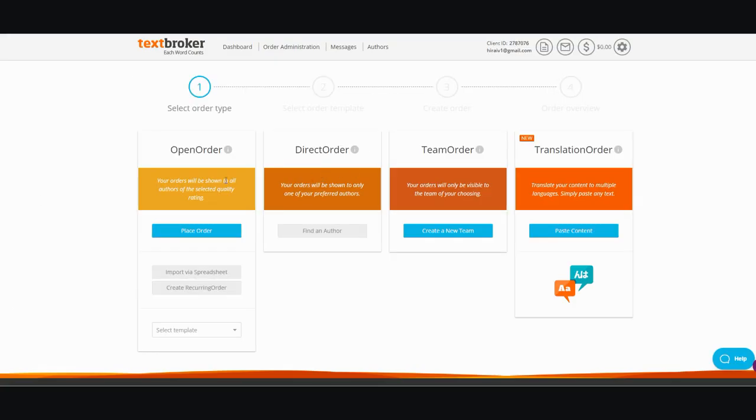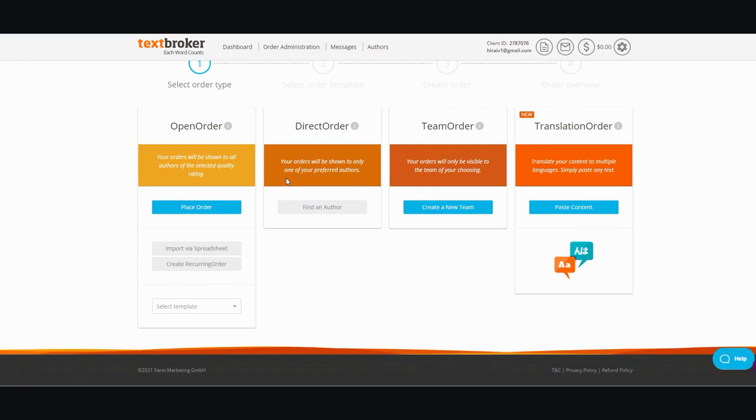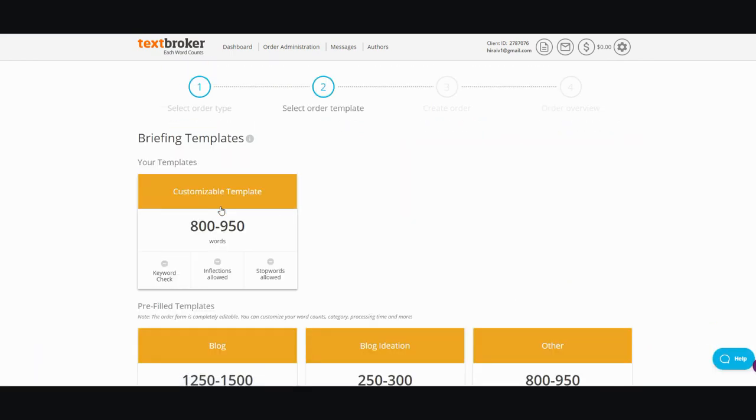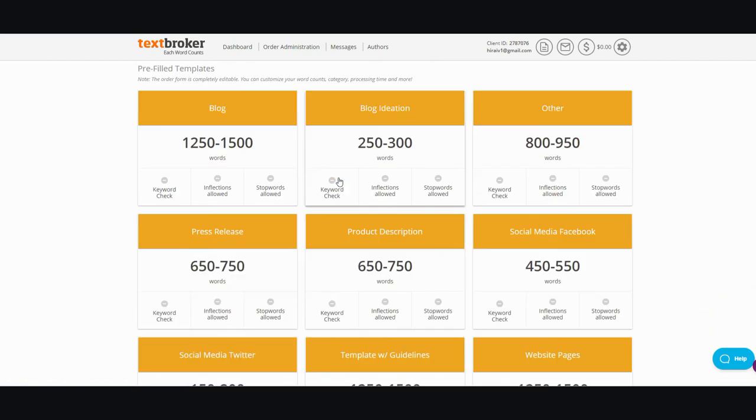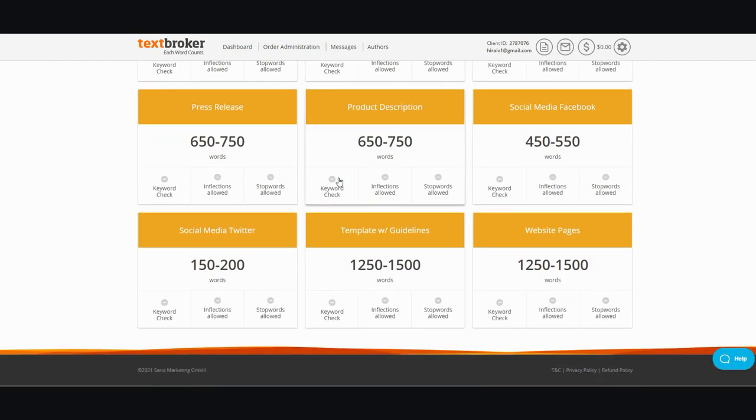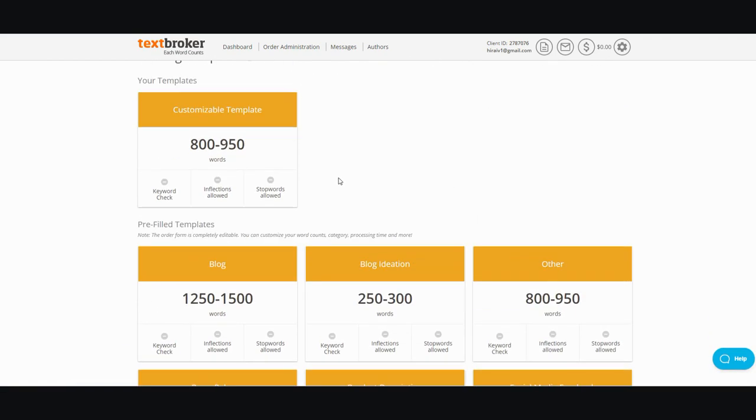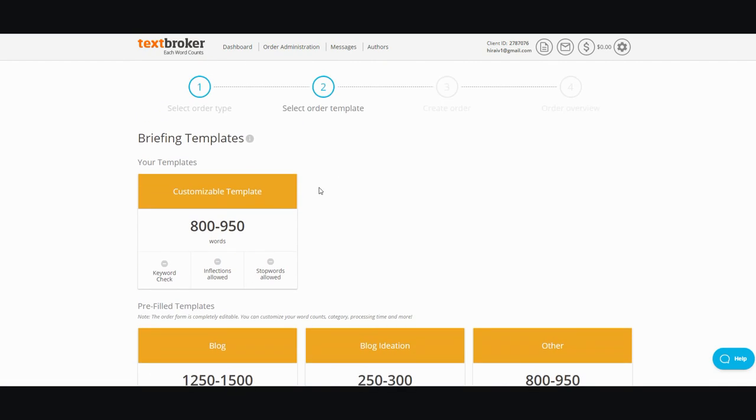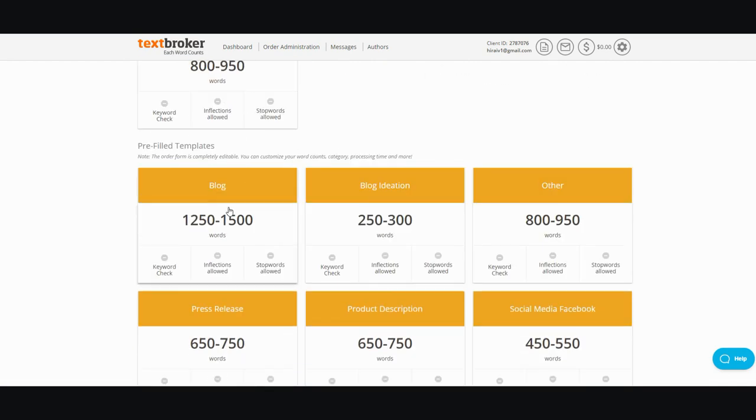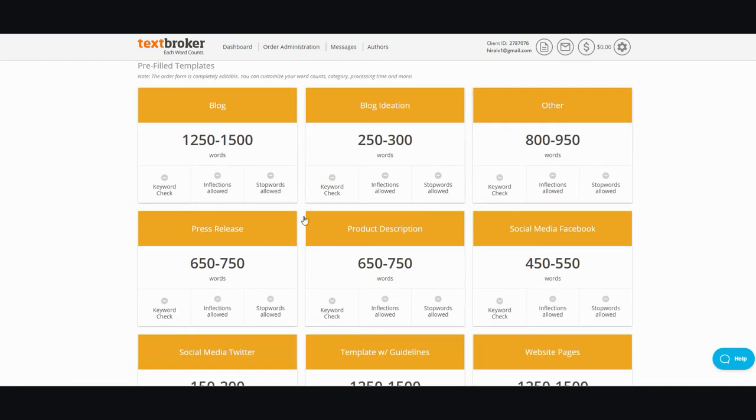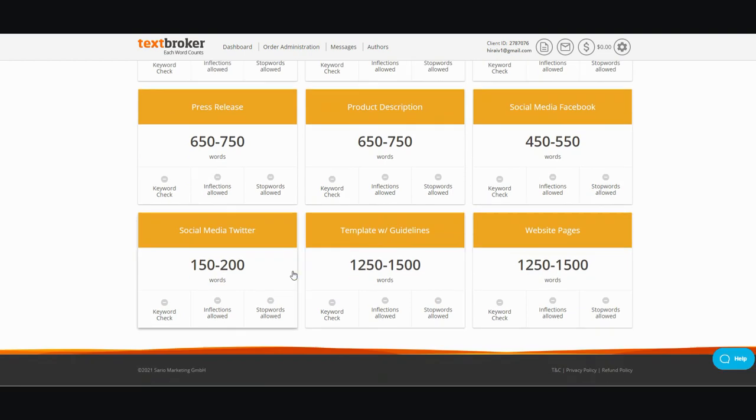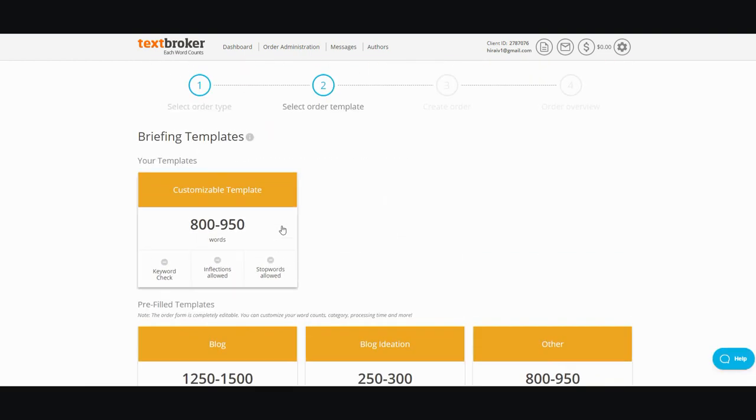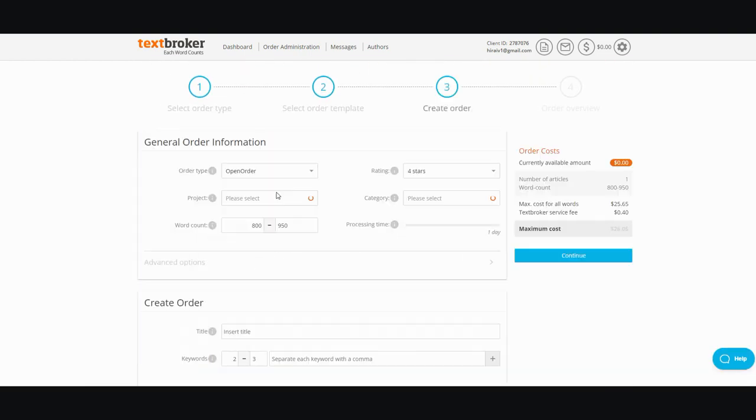So then you have open orders, direct orders, or team orders and so on, and you can place your order here. These are different templates you can pick from. This is the most common one you use, but you also have blogs, blog ideas, press releases, product description, web pages, template with guidelines, social media, but let's go with this one here.